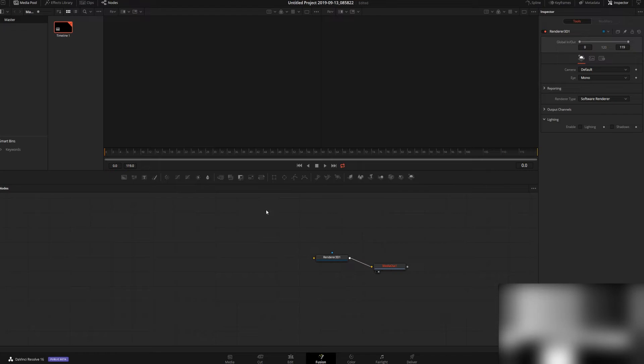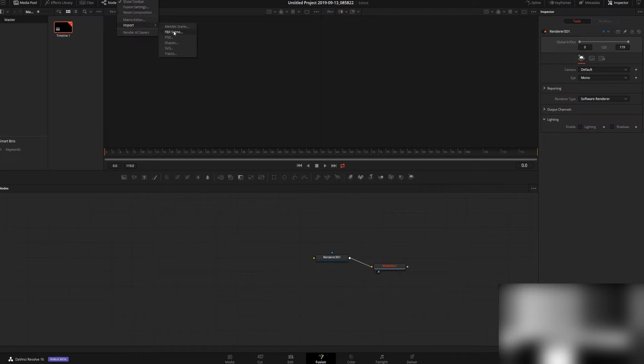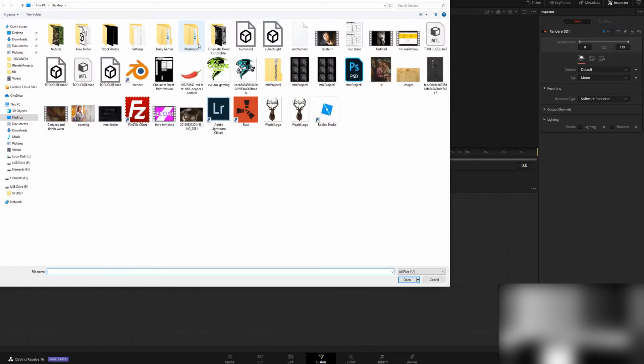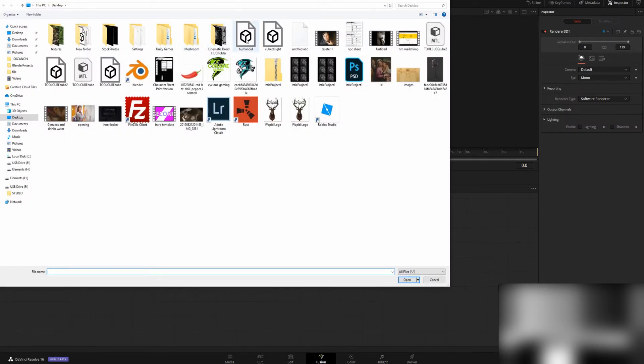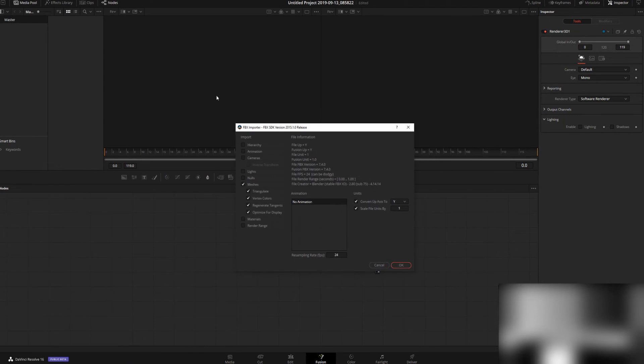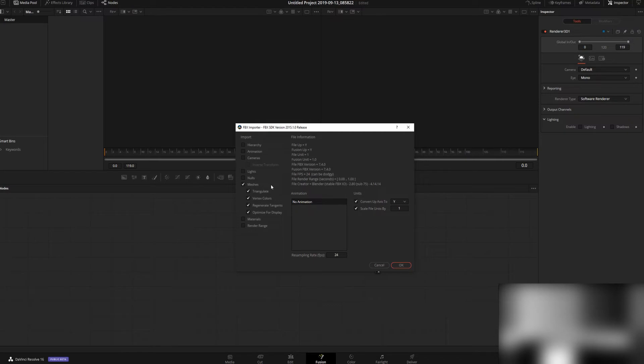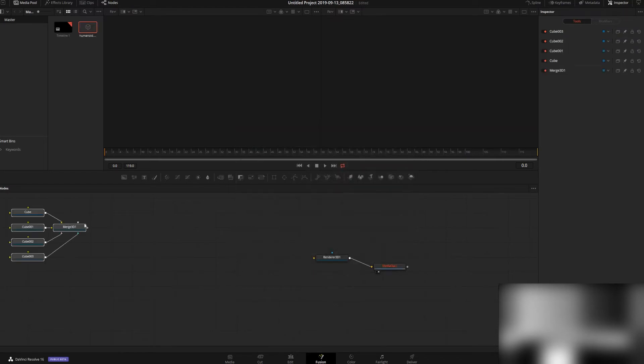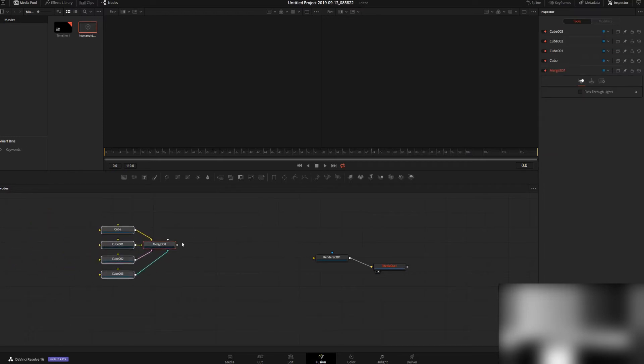What we're going to do is go up to where it says Fusion in our toolbar and import FBX scene because that's how we exported it. We're going to select Humanoid, and then we're only going to check the boxes we need for our 3D model. We don't need hierarchy, animation, cameras, lights, nulls, or materials. Just hit OK and it's going to import everything.